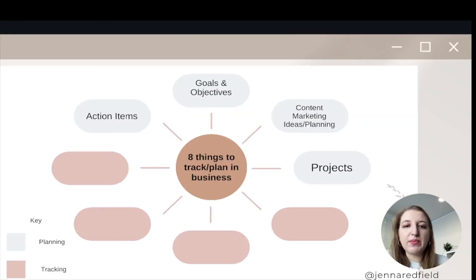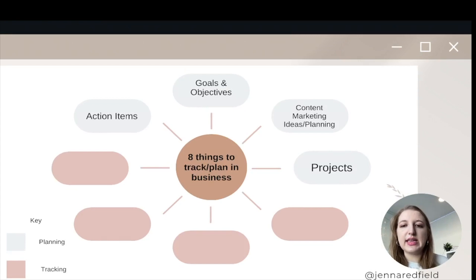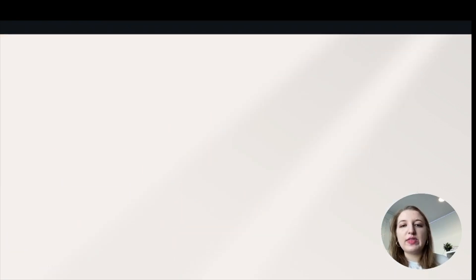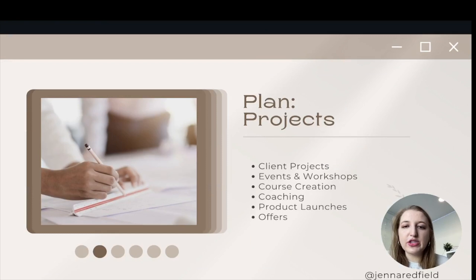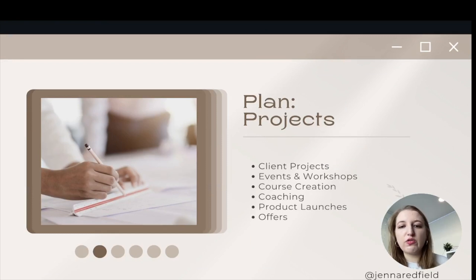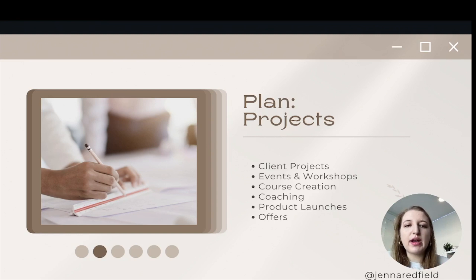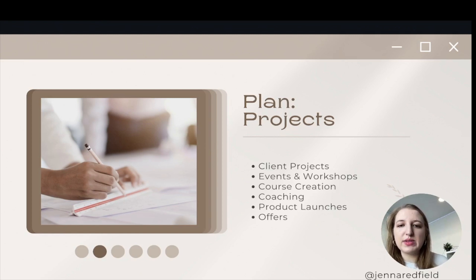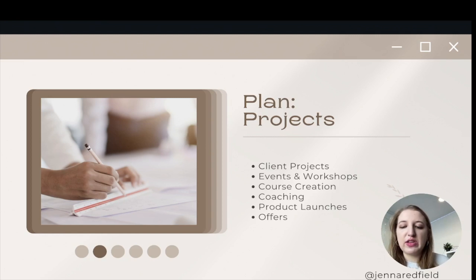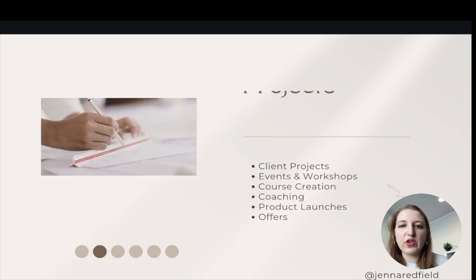The last planning item is projects. This means client projects, events and workshops, course creation, coaching, product launches, offers — whatever it is you do. The project is what you're working on mostly on a day-to-day basis. These are the things that you and your business are actually doing, and this could even just be a client session or whatever you are doing.